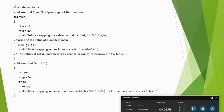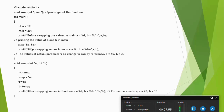The control goes from the function call to the function definition part, where you have asterisk a and asterisk b. Using a temporary variable, swapping is done. If you print inside the function, it prints a equals 20, b equals 10. Whatever changes are done to a and b are stored in that memory location because the address was passed. The same values are stored at that location. After the function call in main, if you give a print statement, it prints a equals 20, b equals 10 — unlike call by value, which would print a equals 10, b equals 20.